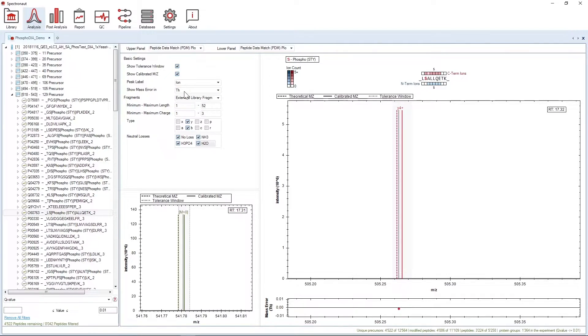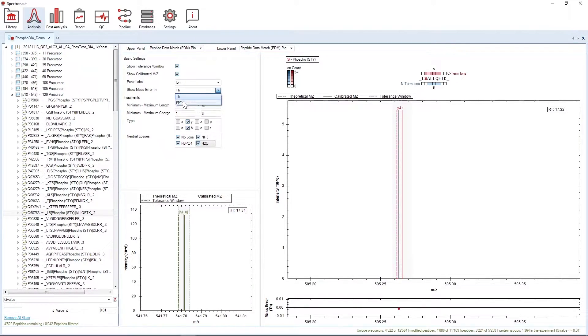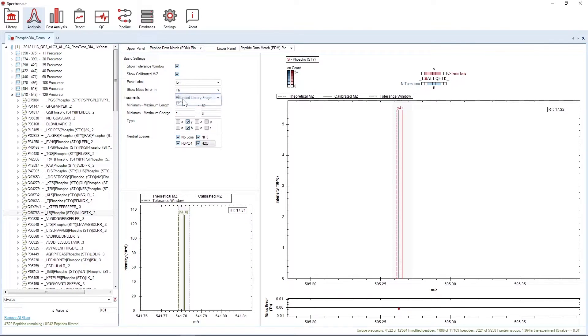You can also decide whether you want to display the mass error in Thomson or PPM in the bottom-right mass error panel.